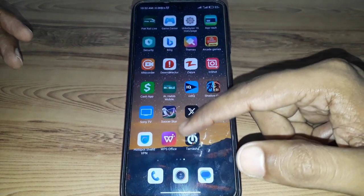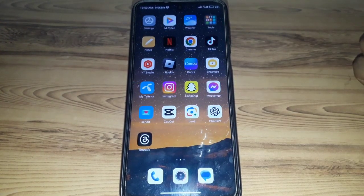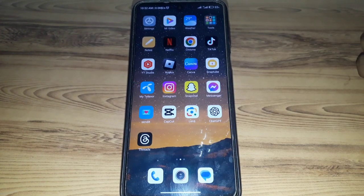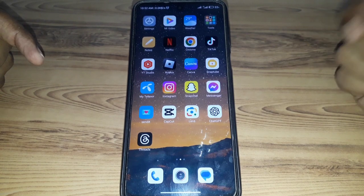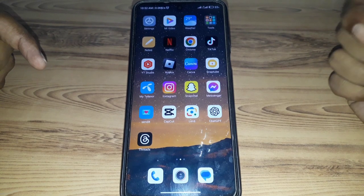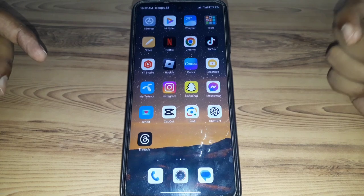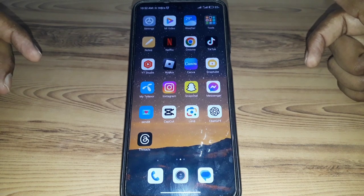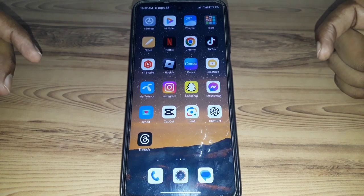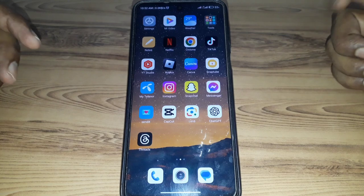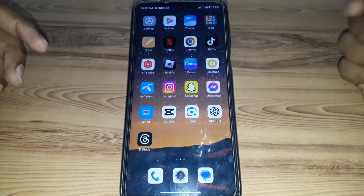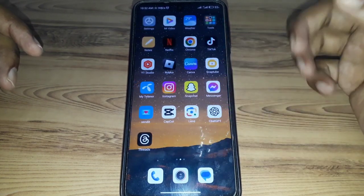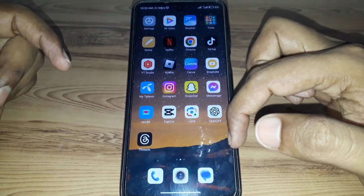Hello everyone and welcome to my YouTube channel. Today we are going to discuss how to deactivate your Facebook and Messenger account in the latest update — meaning how to deactivate both at the same time. For this, you have to simply watch this video completely.